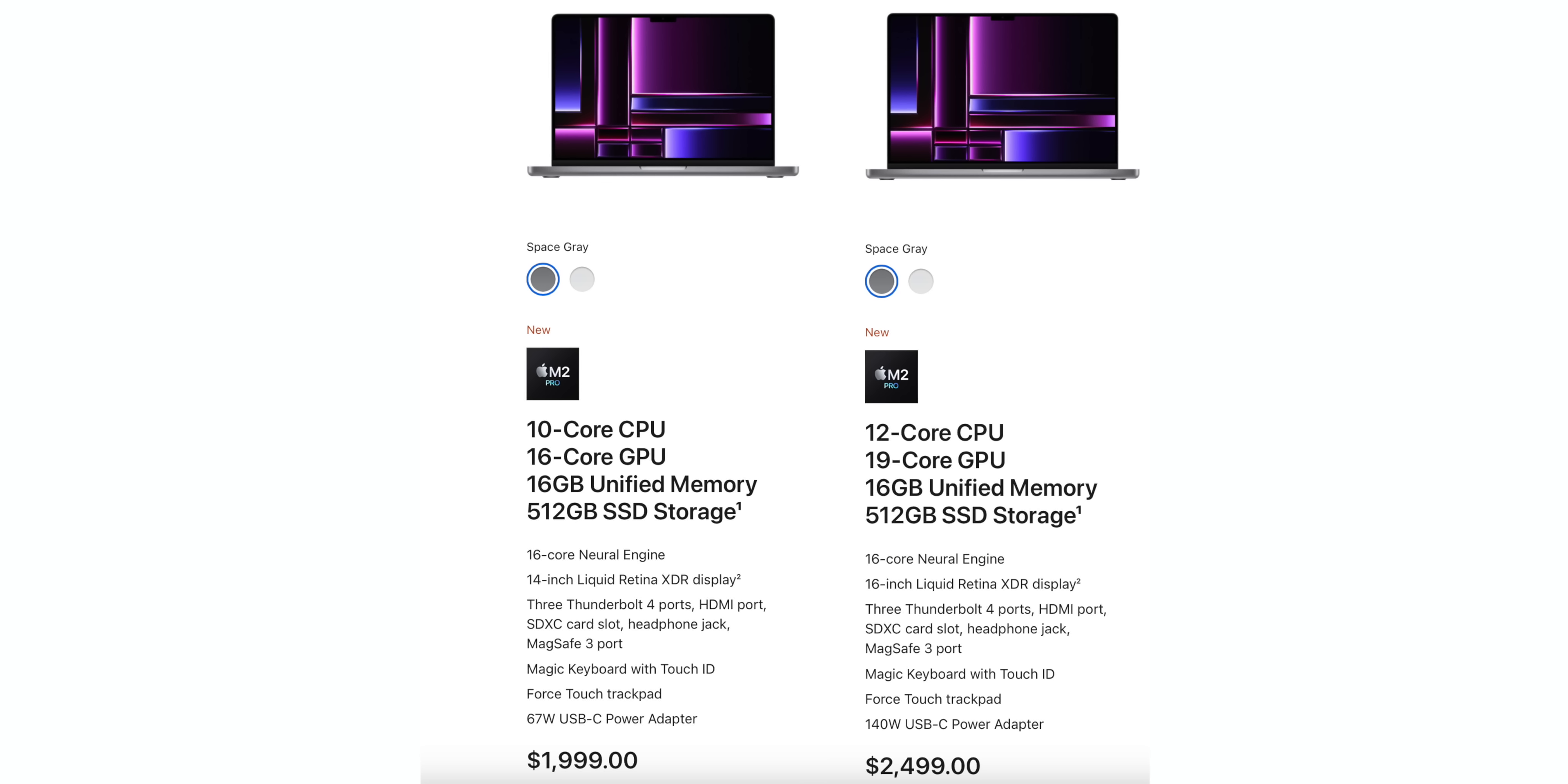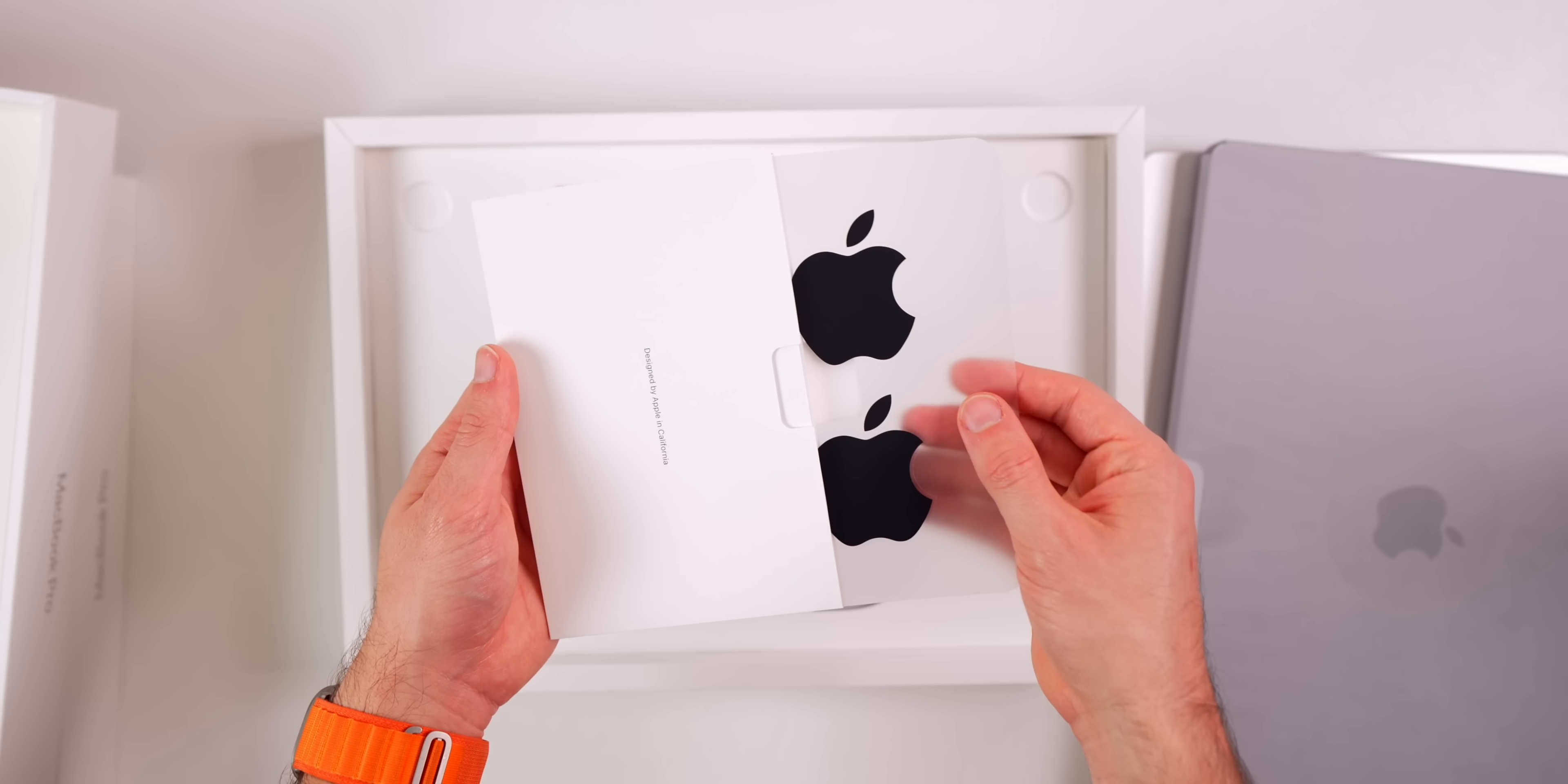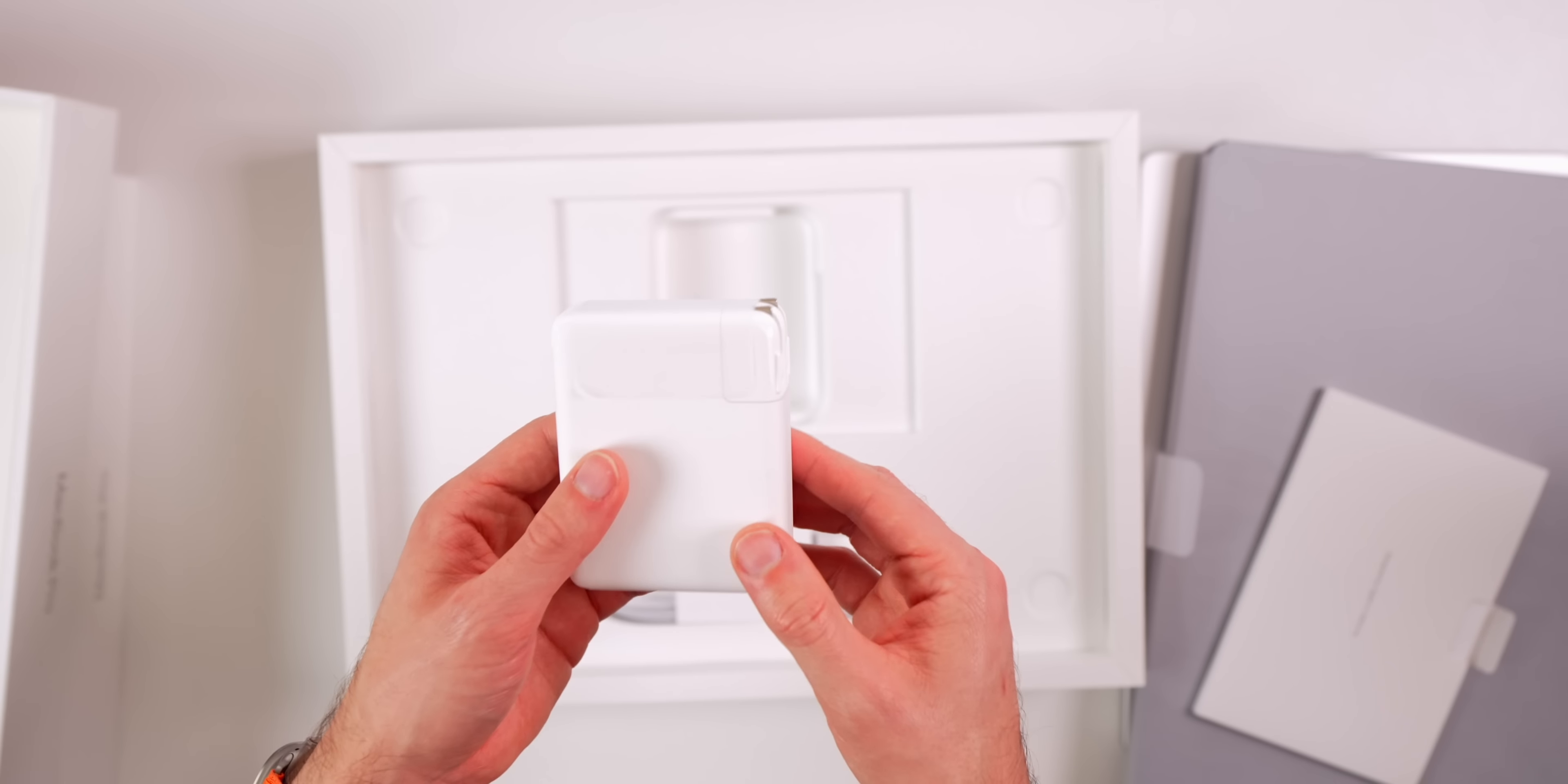Here we go, we have the 16-inch model. I got this one in the Space Gray so you'll be able to see the difference in Space Gray and Silver. Inside we have our pamphlet with the same two black Apple stickers, same size. We have a 140-watt power adapter here, which is definitely heavier than the 67-watt charger that we got with the 14-inch, but it is going to charge faster as well.